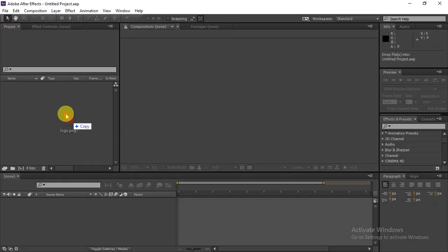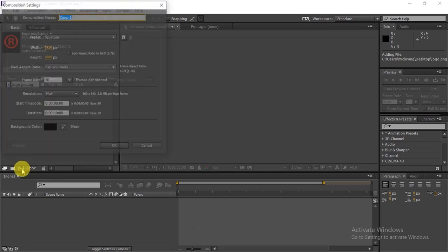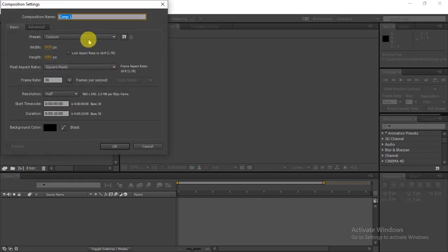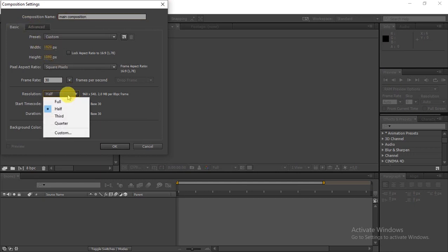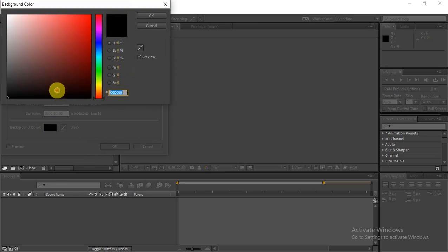Grab the logo and drop it into the project panel in After Effects, then create a new composition. Use the same settings I'm using and rename it 'Main Composition'. Make sure it's full resolution and 30 fps.